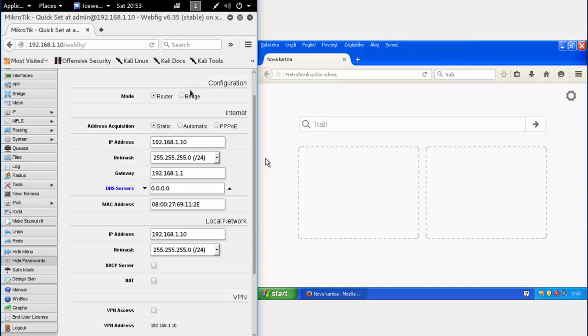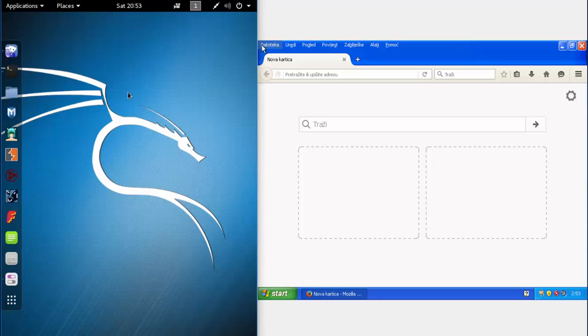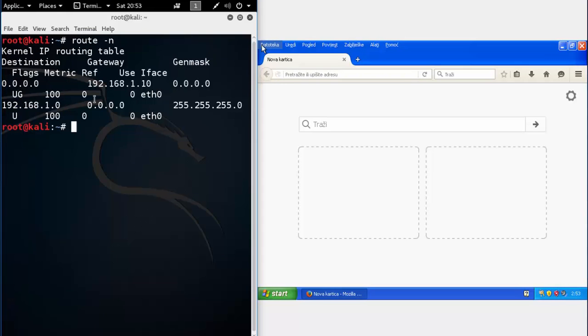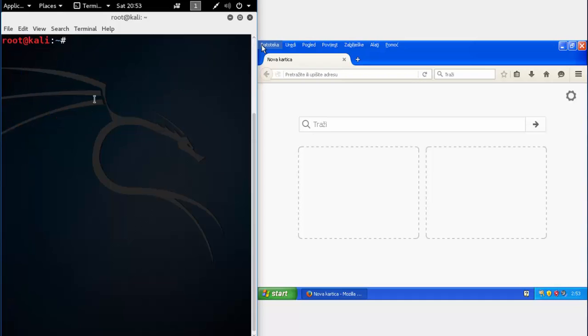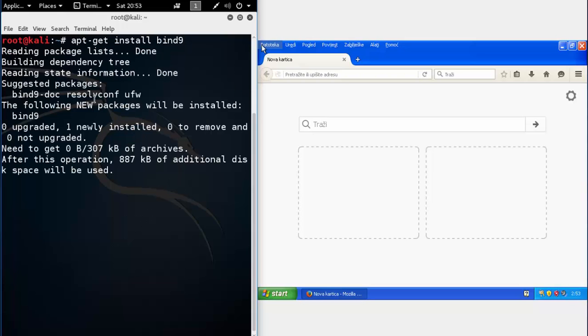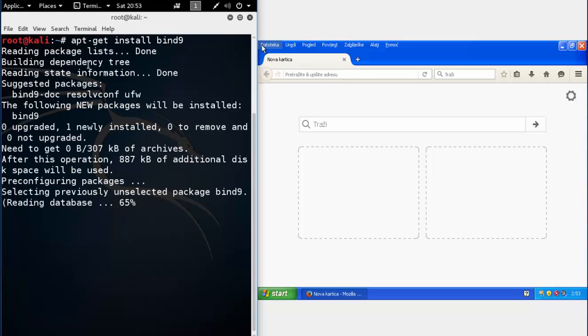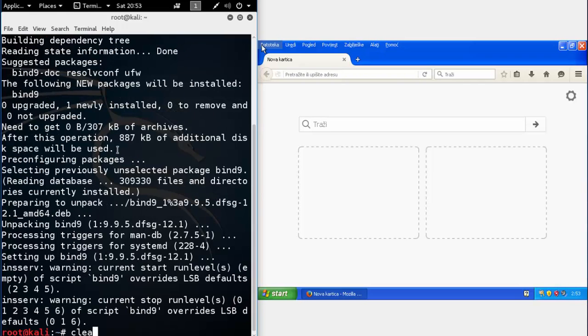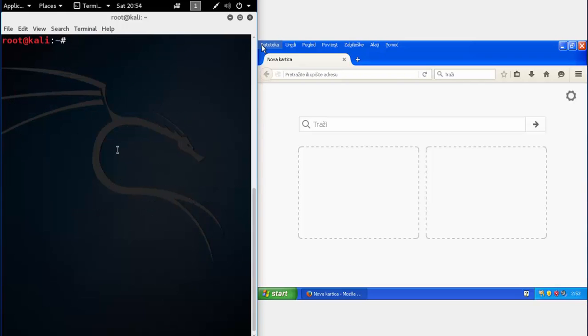Let's start with installing a DNS server. It's called bind9 and you can install it using apt. Once it's installed, you will need to navigate to its directory with cd /etc/bind.